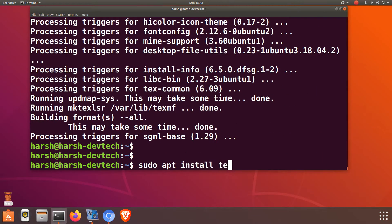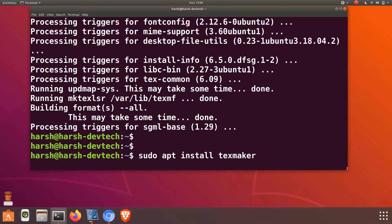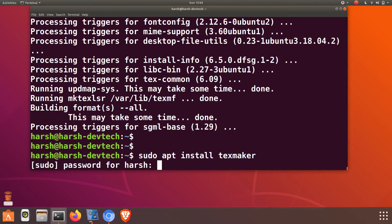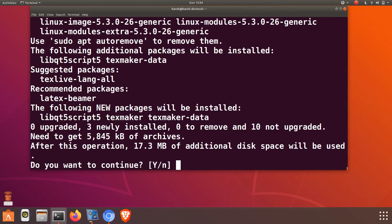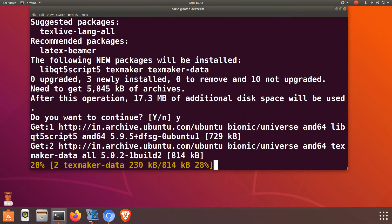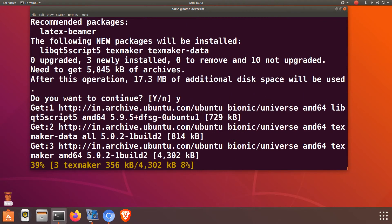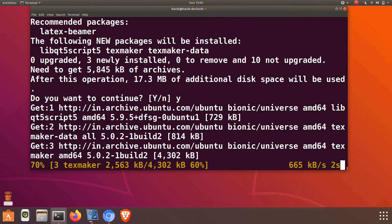Our LaTeX distribution is now installed. Just type: sudo apt-get install texmaker, to install the LaTeX editor. This will take some time, so don't worry. If you face any problem while installing this, you can comment below and we will try to solve it.